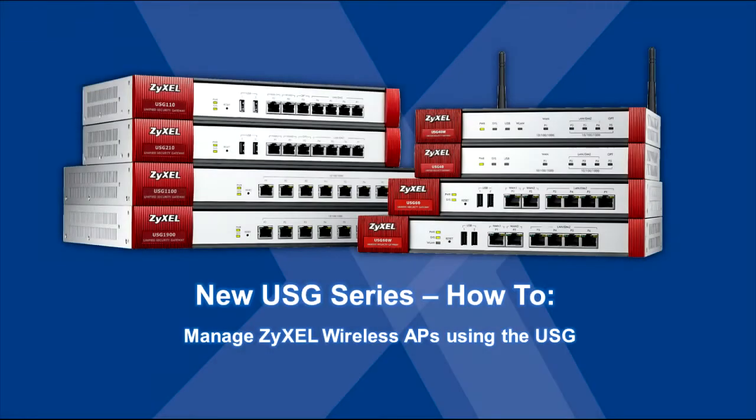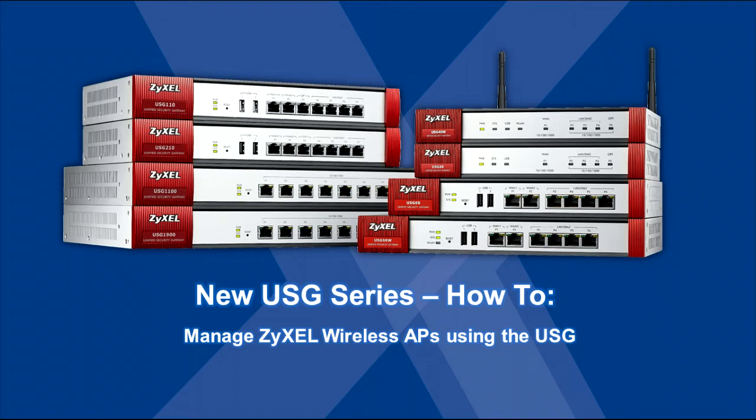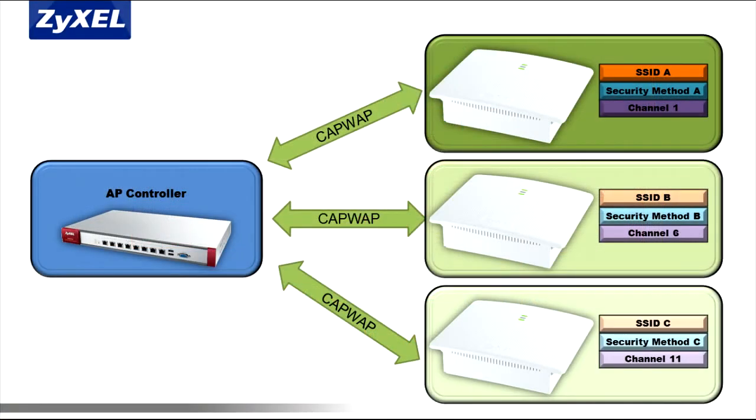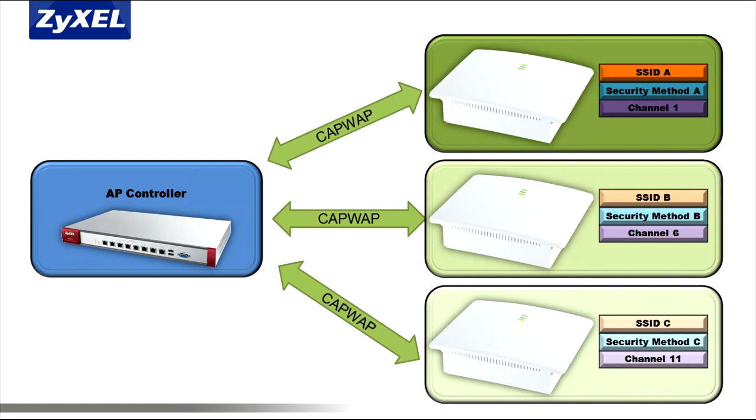In this USG how-to video, we'll discuss managing your network's Zyxel wireless access points using the new AP controller feature in our USG appliances. The latest USG appliances offer the ability to manage Zyxel access points on your network. Although it doesn't offer all the features of Zyxel's standalone NXC series controllers, it will allow easy administration of core access point functions through the use of CAPWAP protocol.